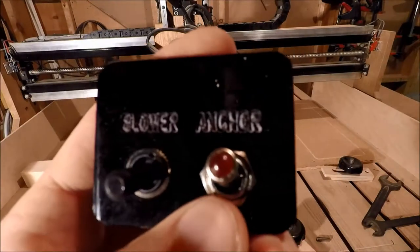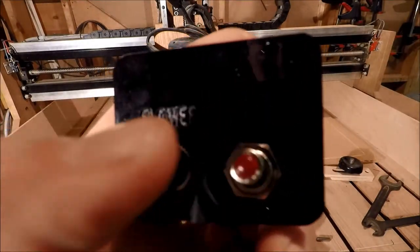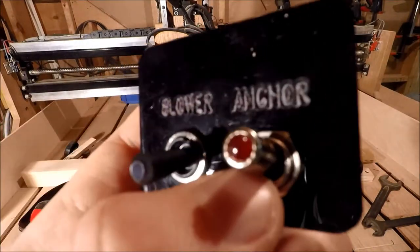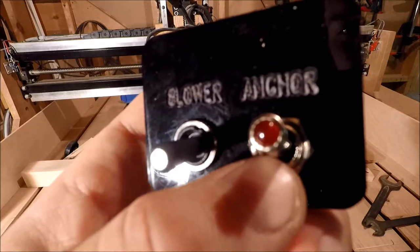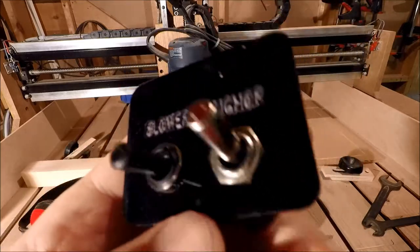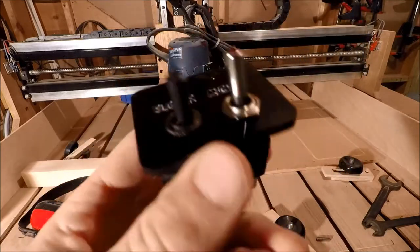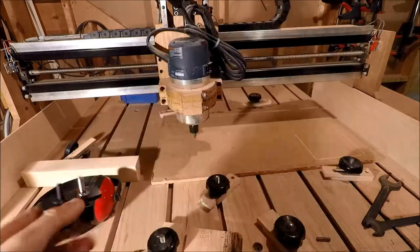So I need to engrave the letters onto the front of the dashboard similar to what you see here. It's going to say blower, anchor, nav lights, etc. This is just a sample I've made to get the switches on.